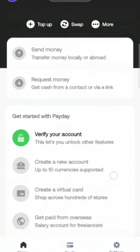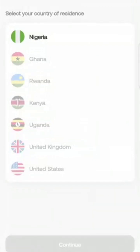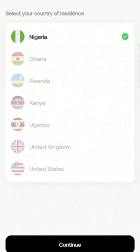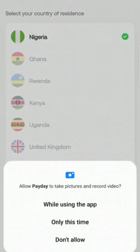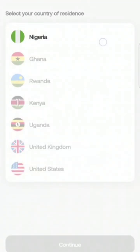This is the home page. It's showing zero naira because I haven't put in any money yet. The first thing I should do is verify my account, so I click on 'Verify Account,' choose my country of residence — which is Nigeria — and then I allow Payday to take pictures because I'm going to have to take a selfie. I'm redirected to where I have to verify my account and click on 'Verify My Account.'